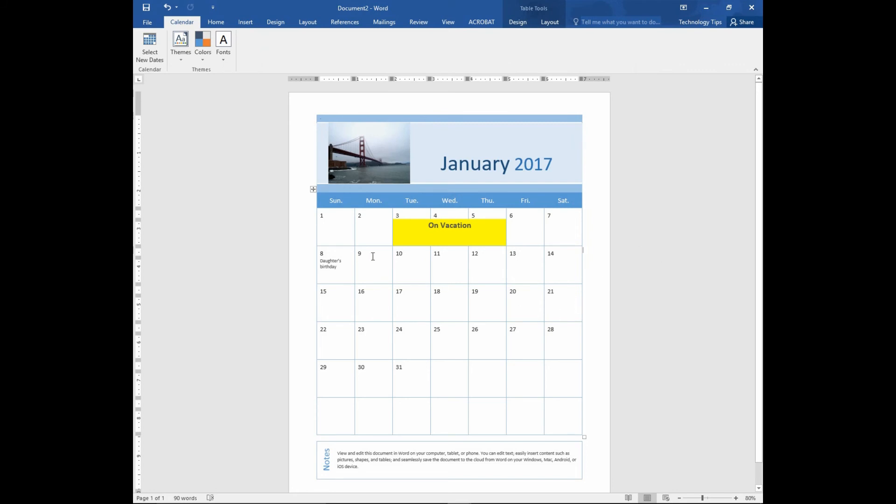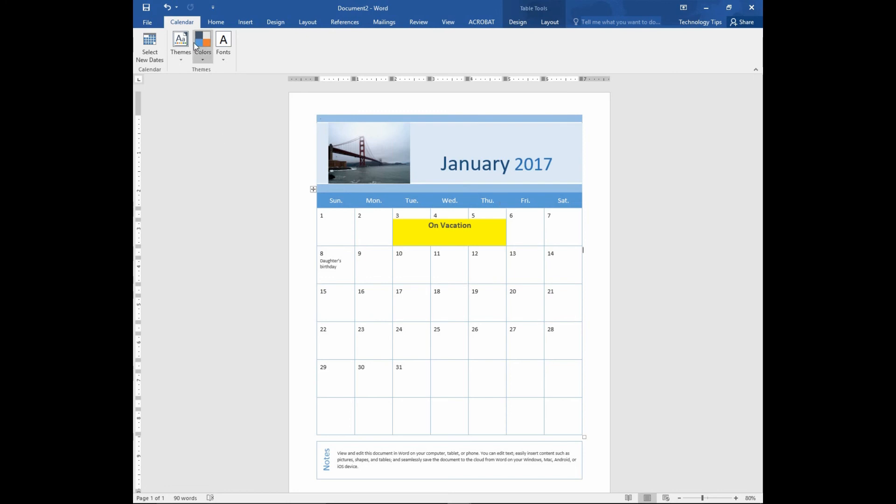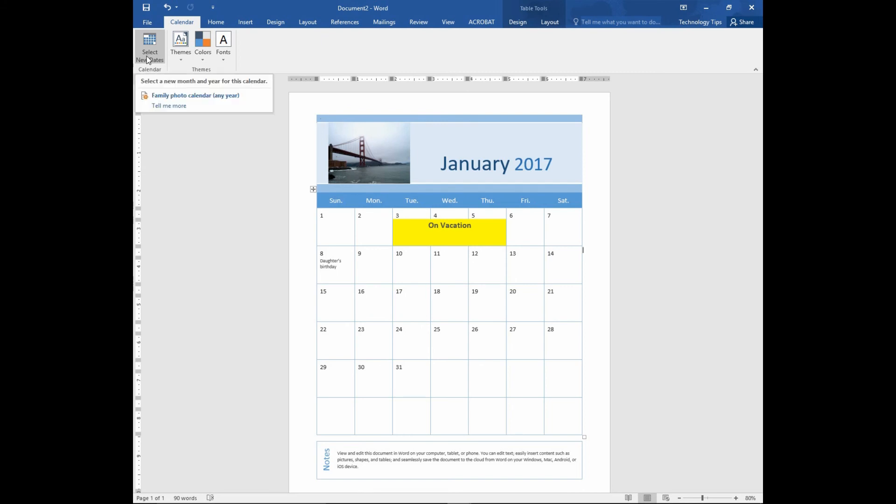Lastly, remember to save. You can save this as January 2017 and even create or select new dates for other months.